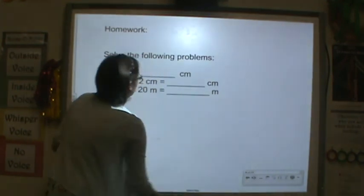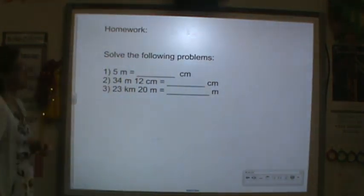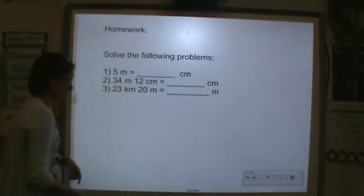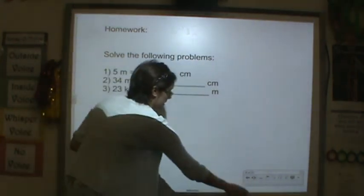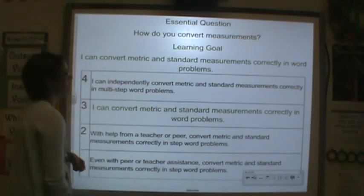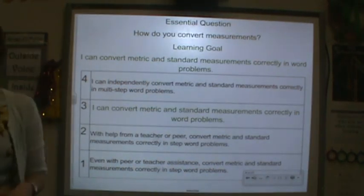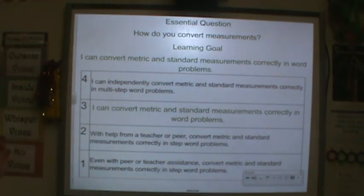For homework tonight, please solve the following problems. After you've done that, please make sure you rate yourself. Good work, and I will see you tomorrow.